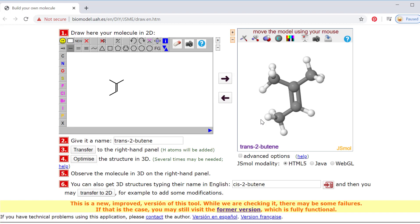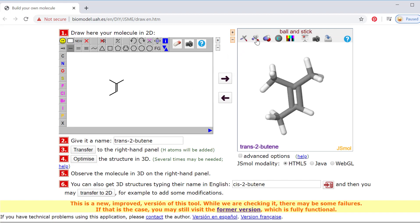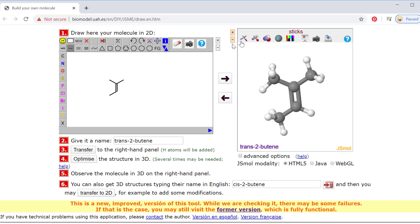Feel free to bring questions on this to office hours or to class, but I hope you find it useful — at least more useful than sitting at home without access to models. Have some fun with it, try clicking around. Don't forget you also have these other views over here where you can see the molecule in different ways, but I find the ball-and-stick probably the most useful. Have some fun building some models.